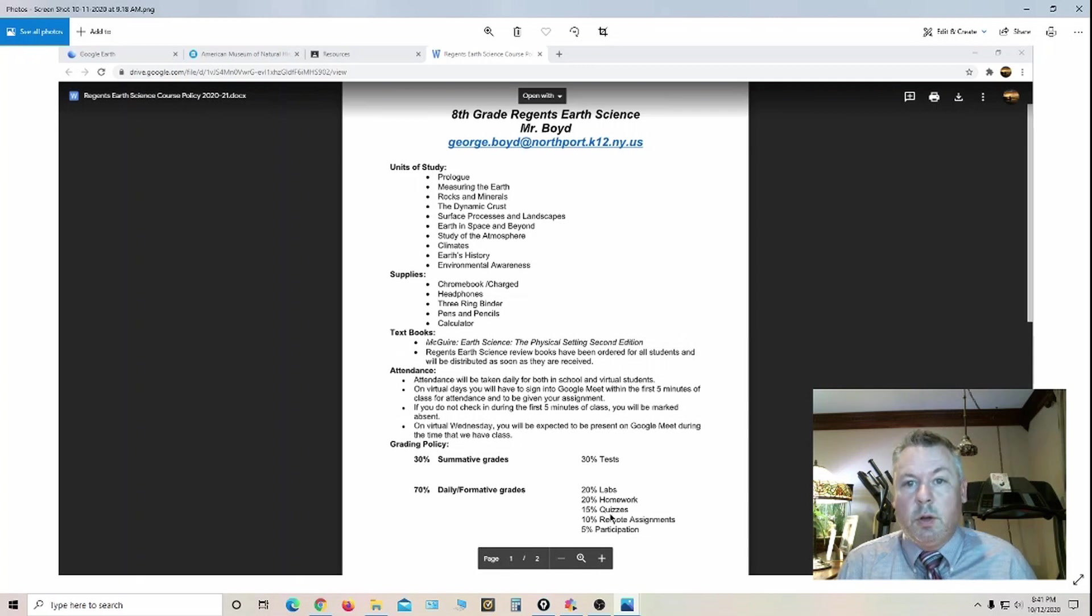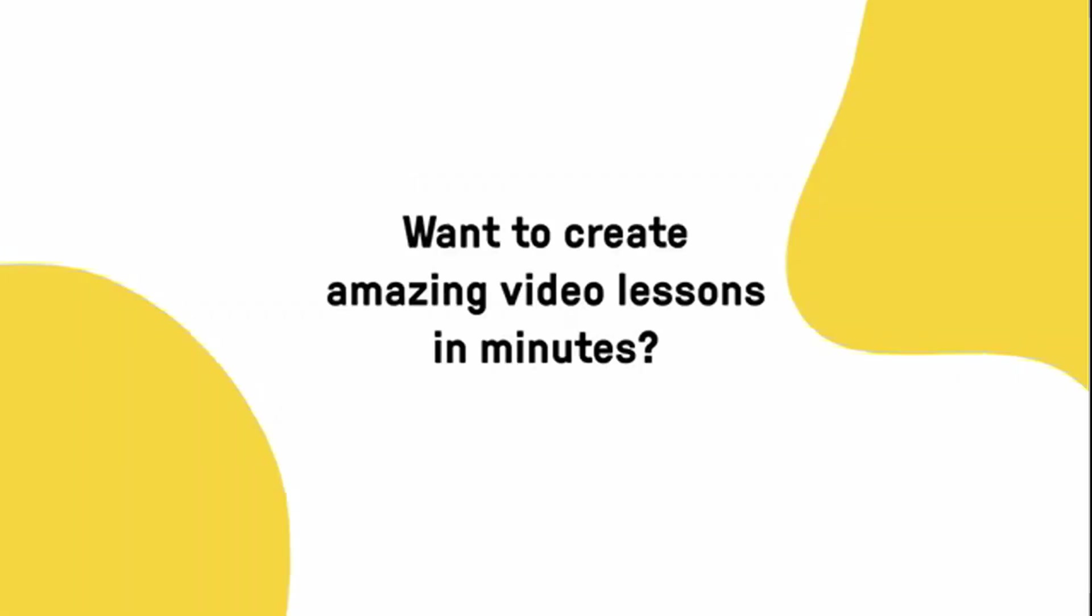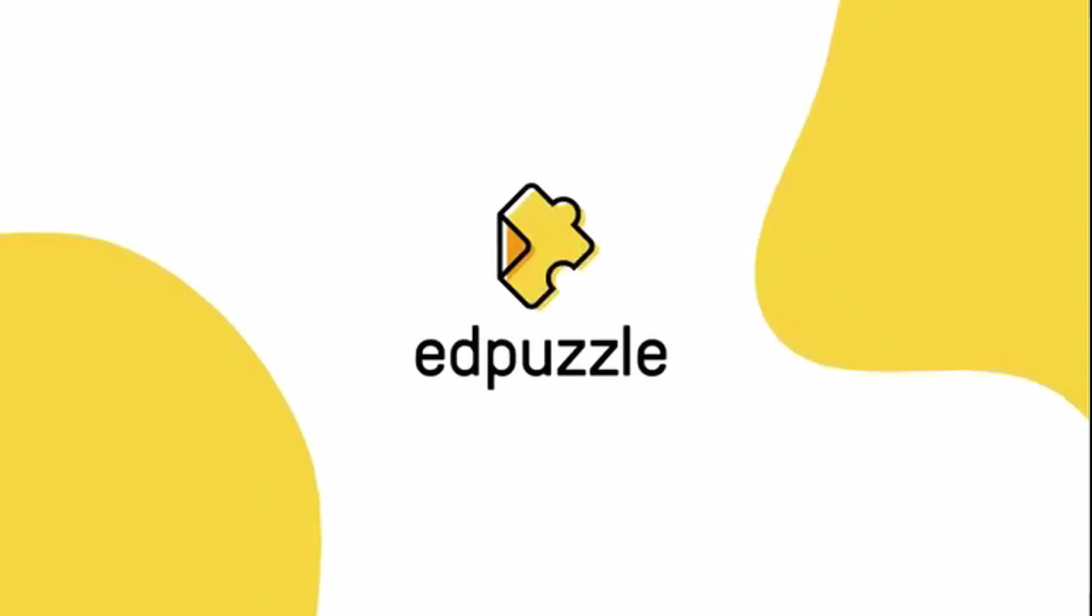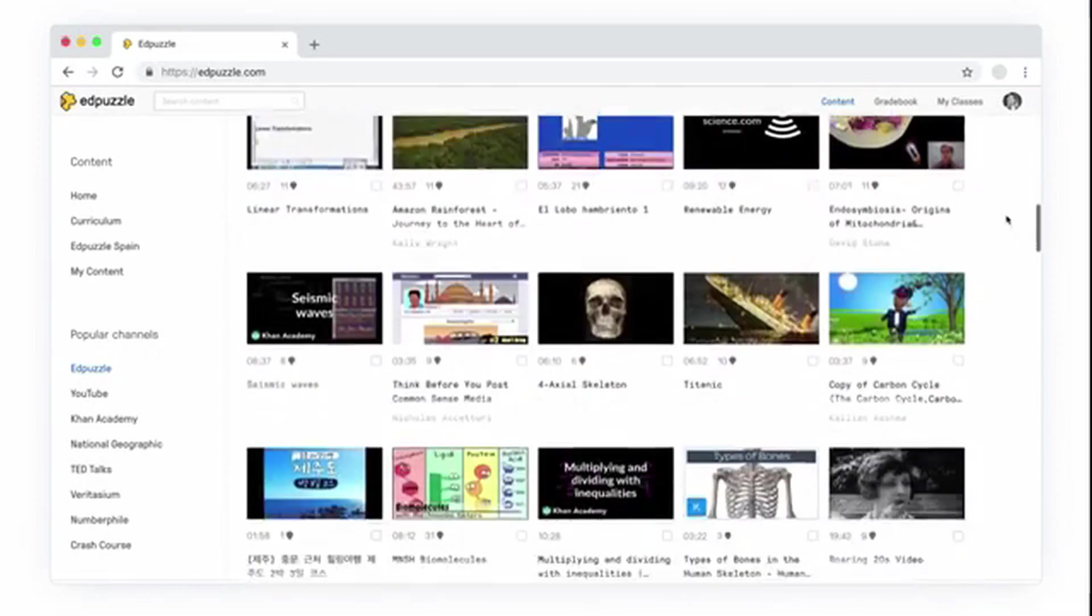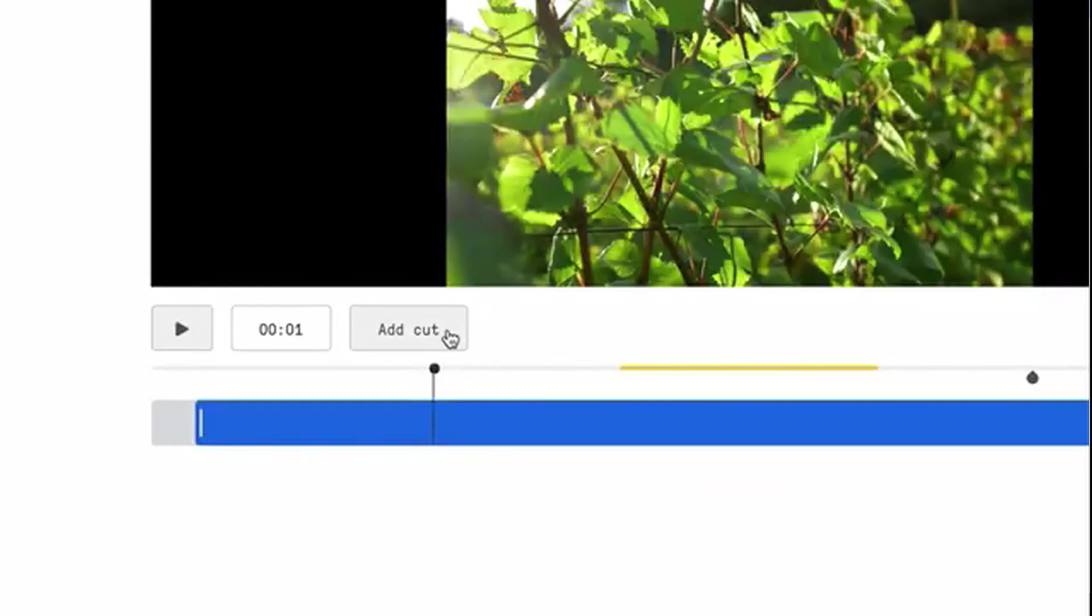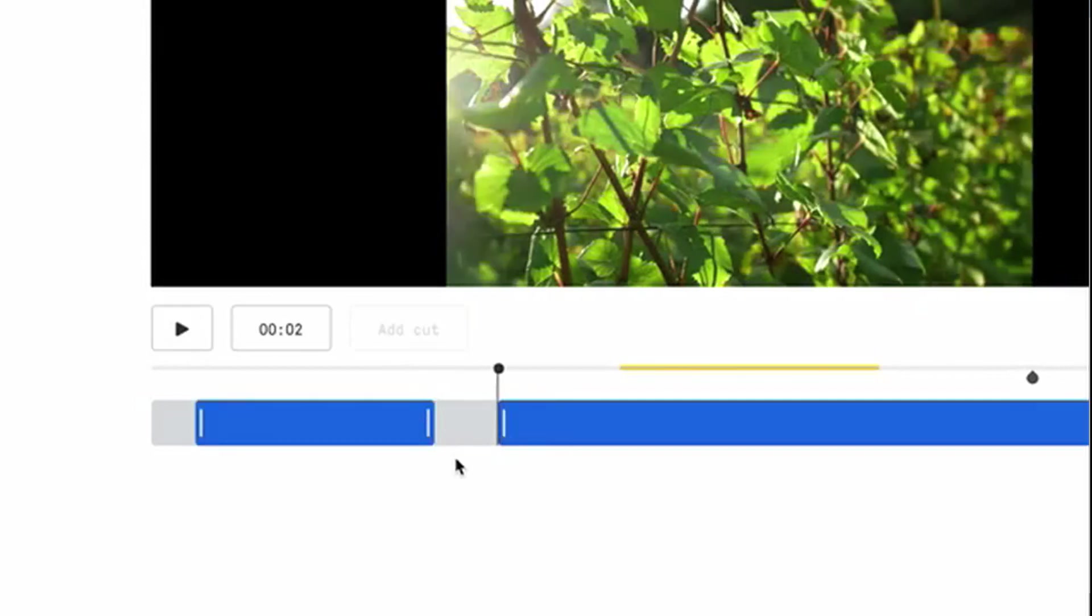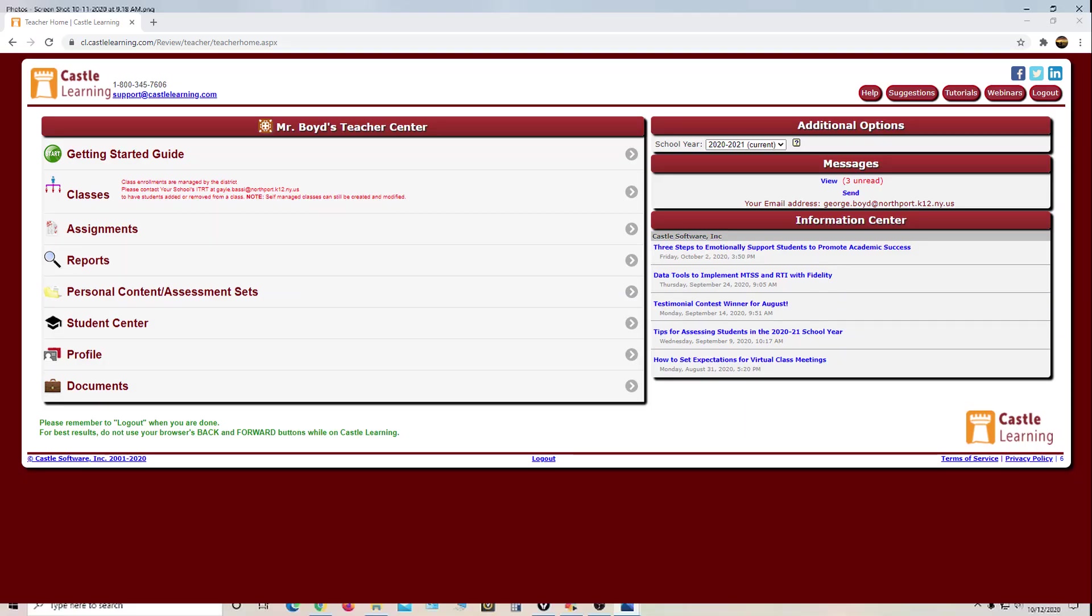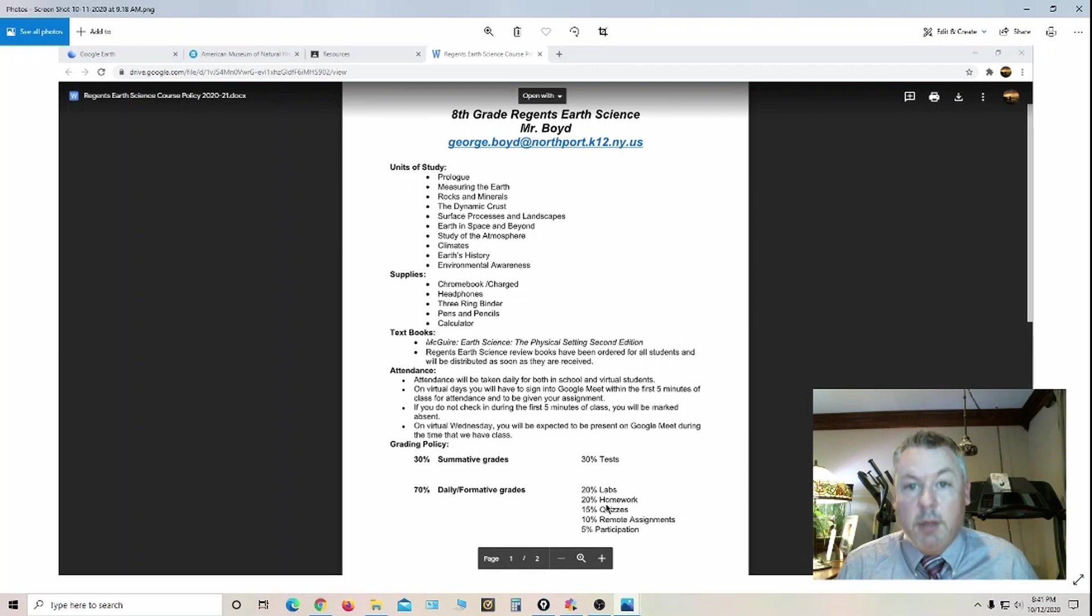Quizzes are 15%. Those can be almost anything. I've used Edpuzzle, which is an online program that lets you intermittently ask questions throughout a short video, something related to what we're doing. Also CASEL Learning can be used as quizzes, Test Wizard. Homework is 20%. That's counted based on whether it's completed or not.